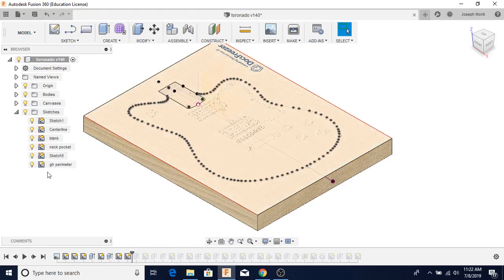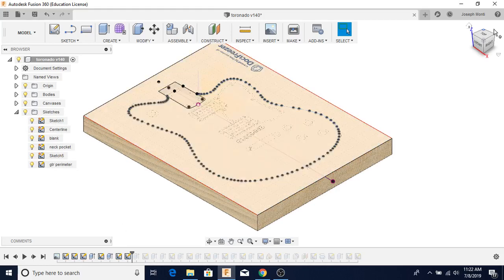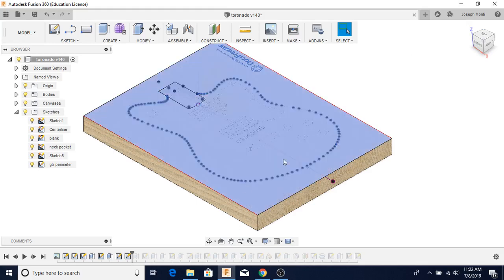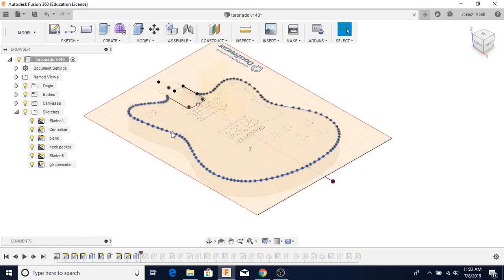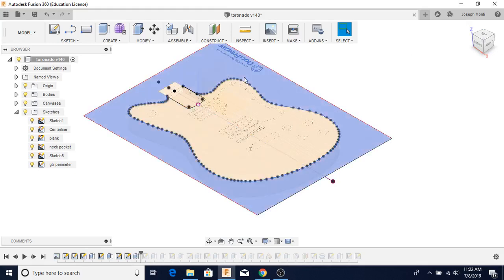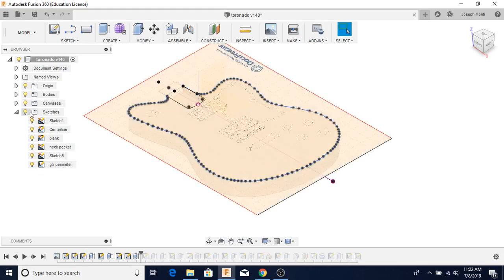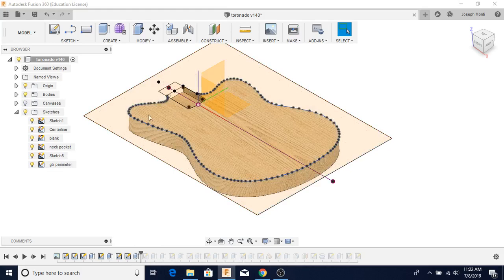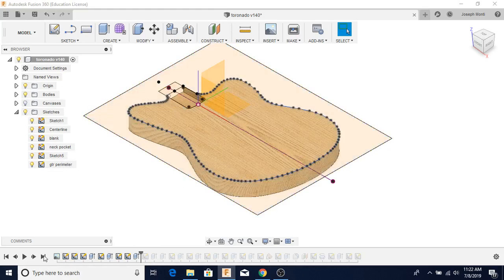Here you can see all my sketches. You can name them. A couple of these sketches I didn't wind up using. I just left them there. So here's the perimeter. This is just a spline. I use that canvas to help me create that. And then I use that to cut that away from the blank. It looks like I have a guitar body sitting there.